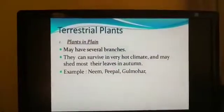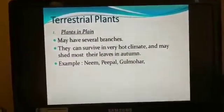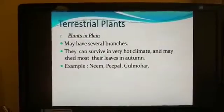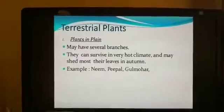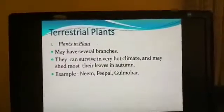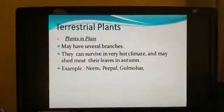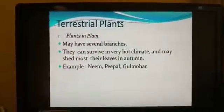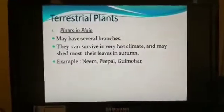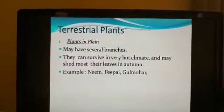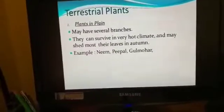We will start with the first type of terrestrial plants — the plants which grow in plains. Their adaptive features are listed below. They may have several branches. They can survive in very hot climate and may shed most of their leaves in autumn. Trees which shed their leaves in autumn are called deciduous trees, and trees which remain green throughout the year and do not shed their leaves are called evergreen trees.